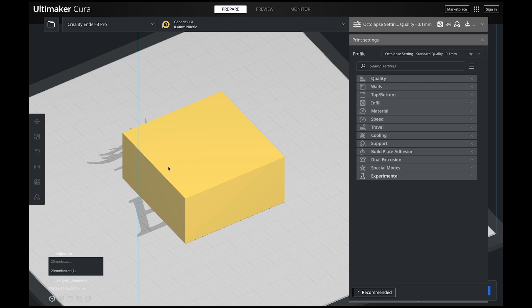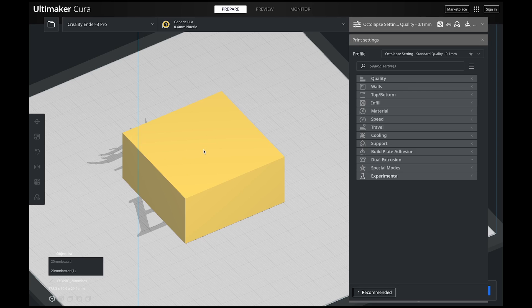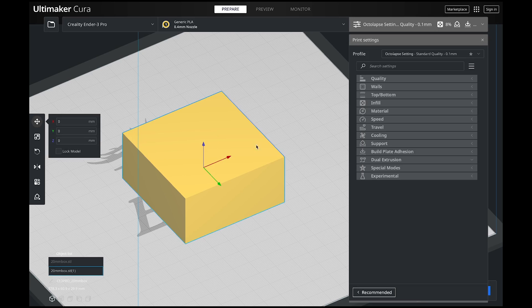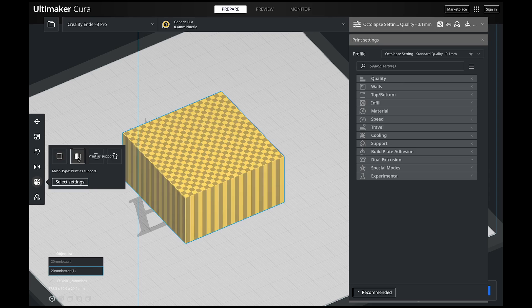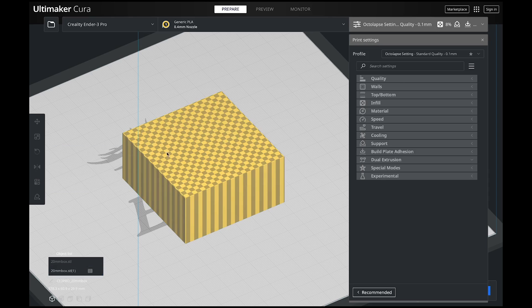As we jump into Cura, I went ahead and threw a box in here and we're going to use this as our example for supports. The cool thing about Cura is you can turn any 3D model into a support. If you just click on your object, then come over here to your per model settings, right here is print as support. Click on that and now we have a support structure.